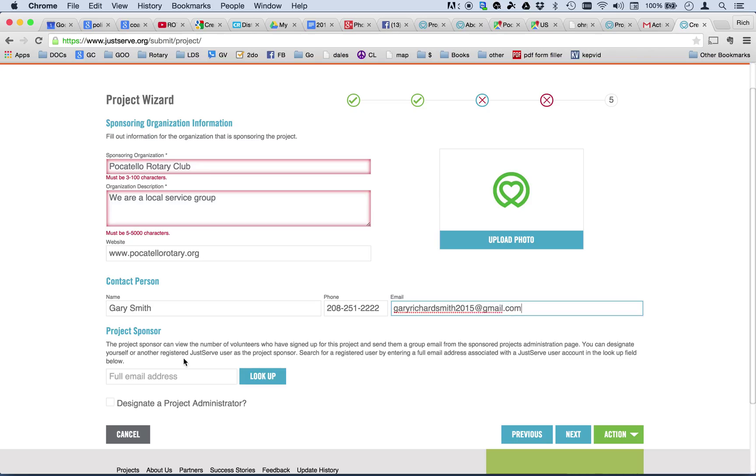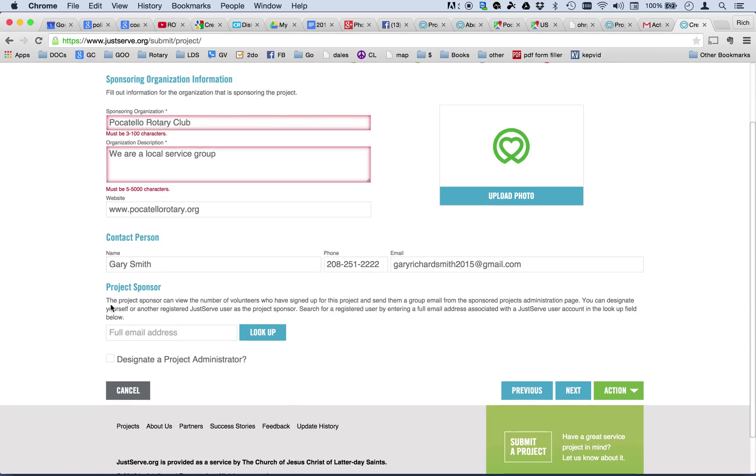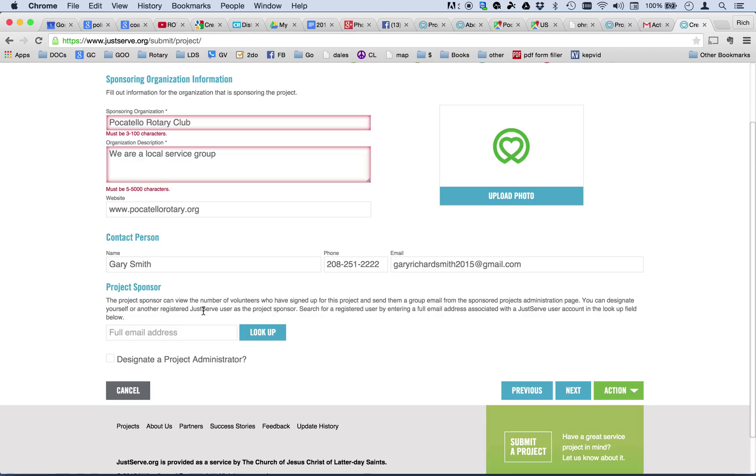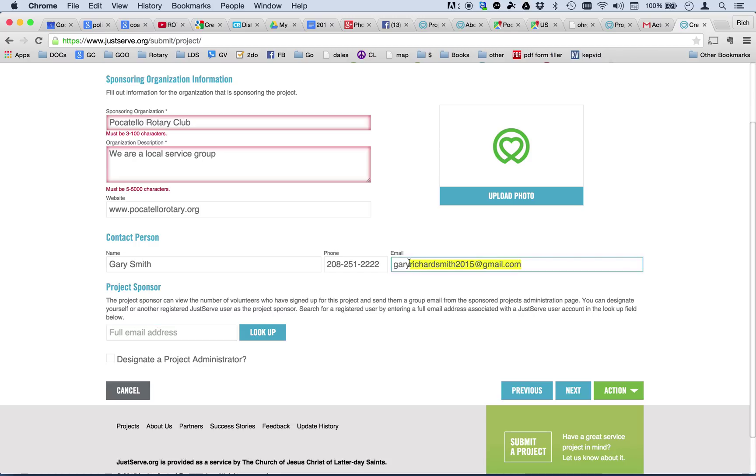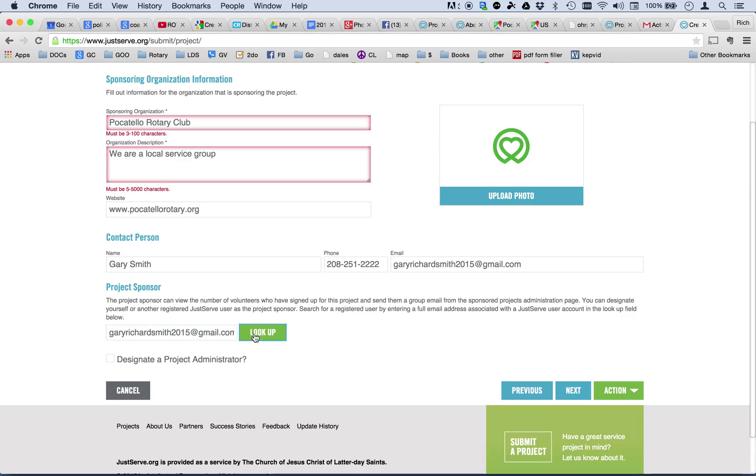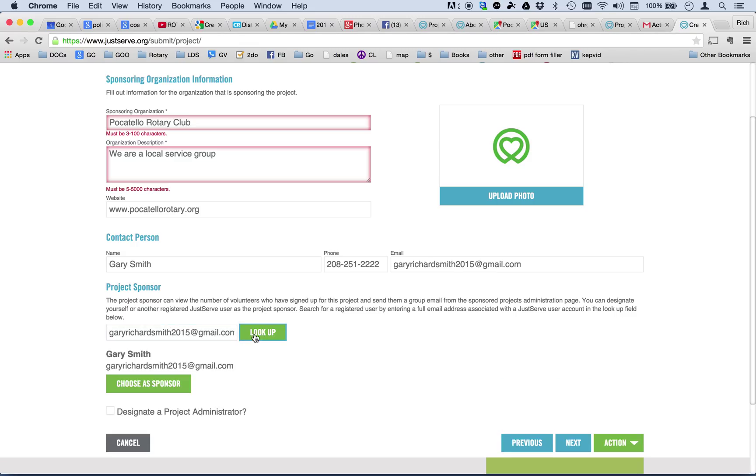Okay, now, the next question is, the project sponsor. And it says, the project sponsor can view the number of volunteers who've signed up. This is important to know, because if you don't indicate who the sponsor of the project is, you'll later be able to go back and view the project, but you won't be able to see who's signed up for it. In this particular case, I want to have some control to be able to communicate with anybody who has signed up. And so, I'm going to designate myself, again, as the sponsor of this project. And it will look me up and see if I'm on there. Yes, there I am.